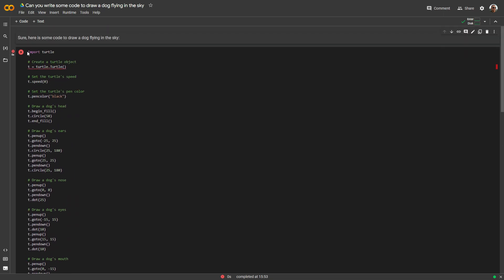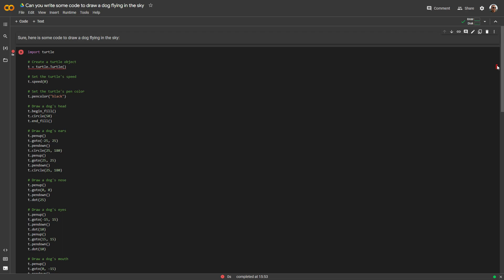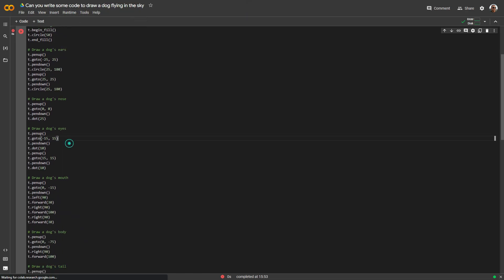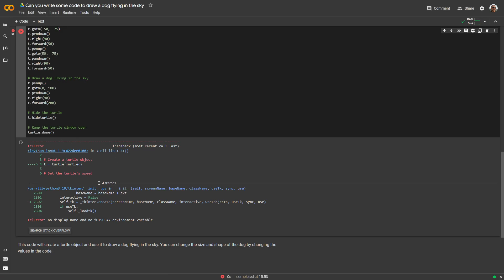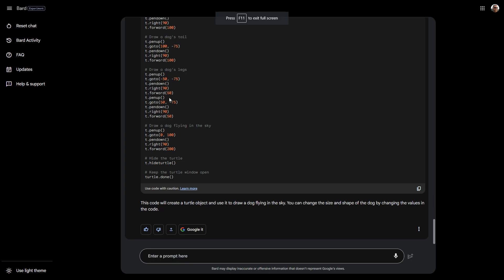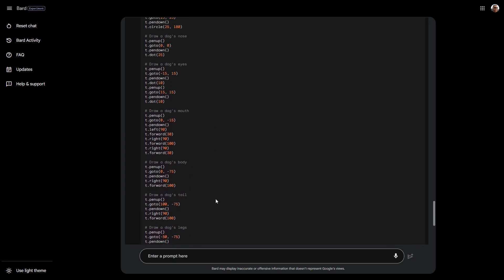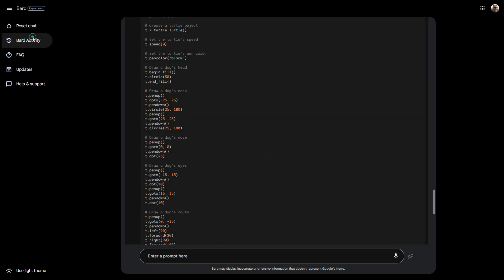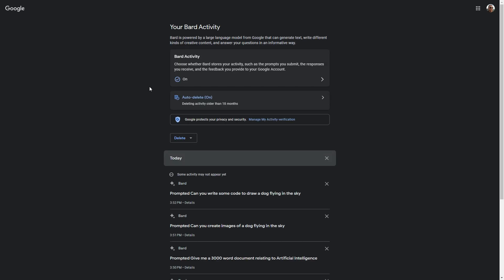There's an error, so it looks like it's not really working. Python error. I'm not going to troubleshoot this, so that didn't really work. Going back into Bard here, let me see reset chat. I guess that deletes it, so it's not saved. Bard activity shows the previous searches. If you don't want Bard to store any of your information, just disable this. Disable it and it won't store your prompts.